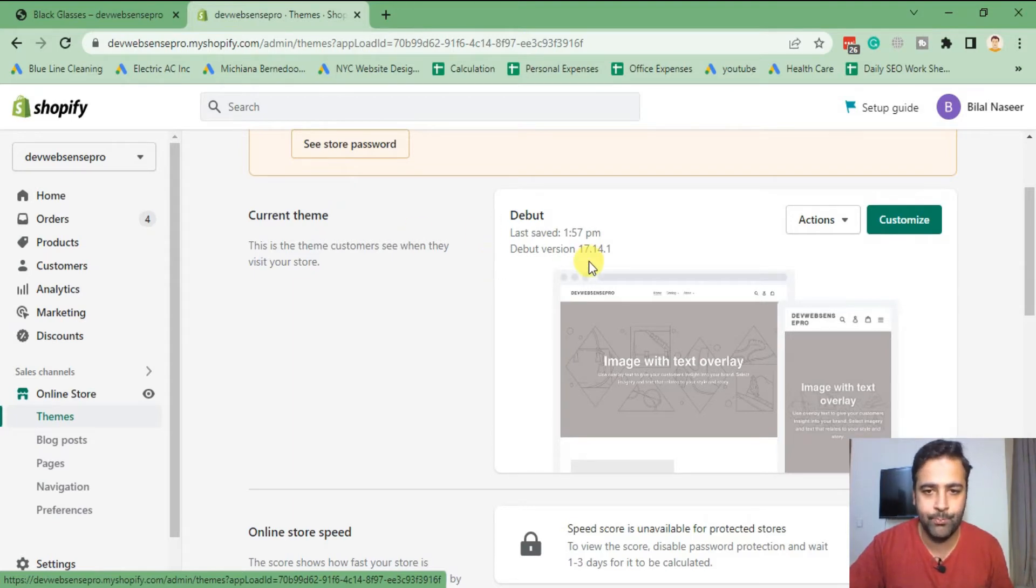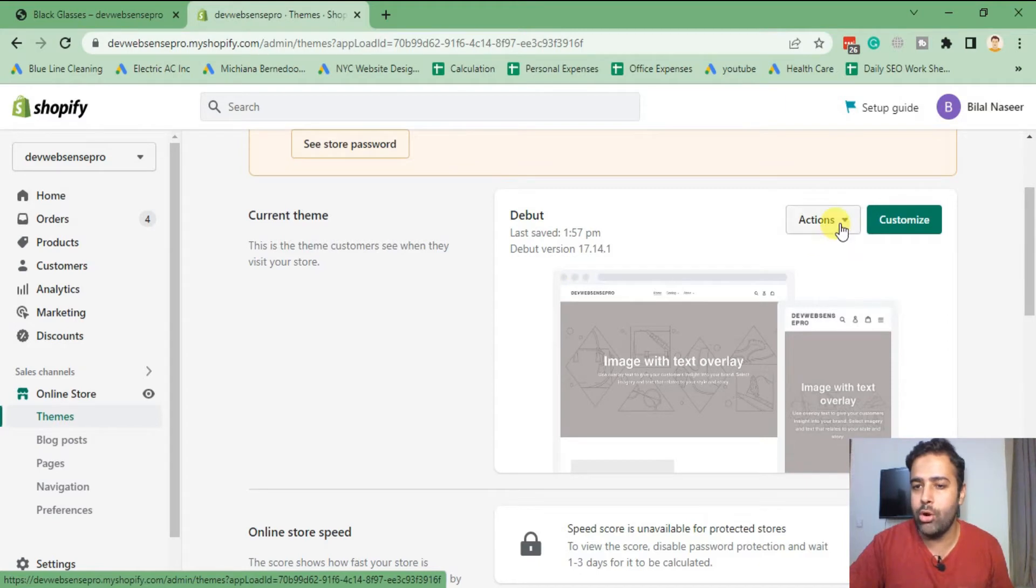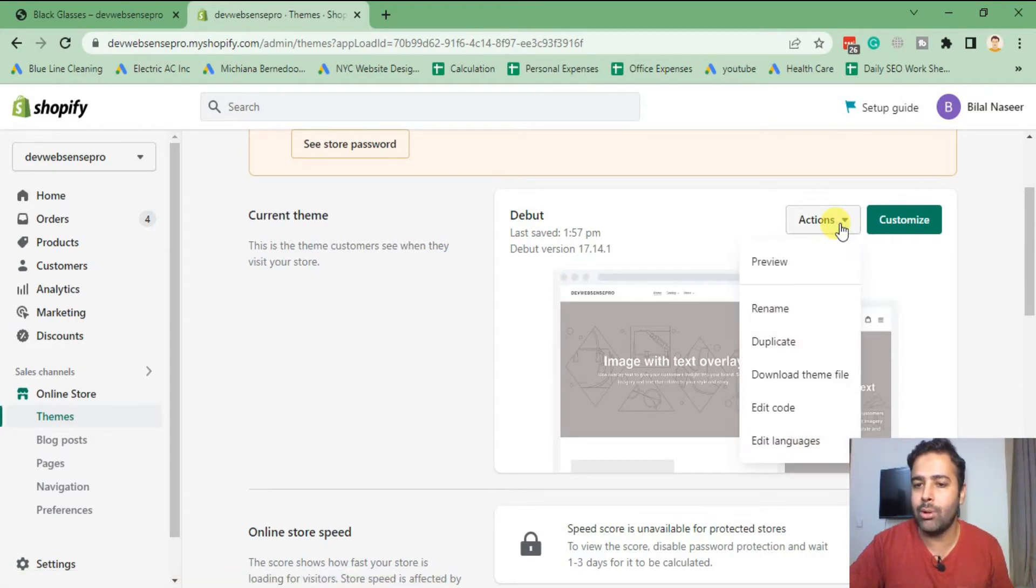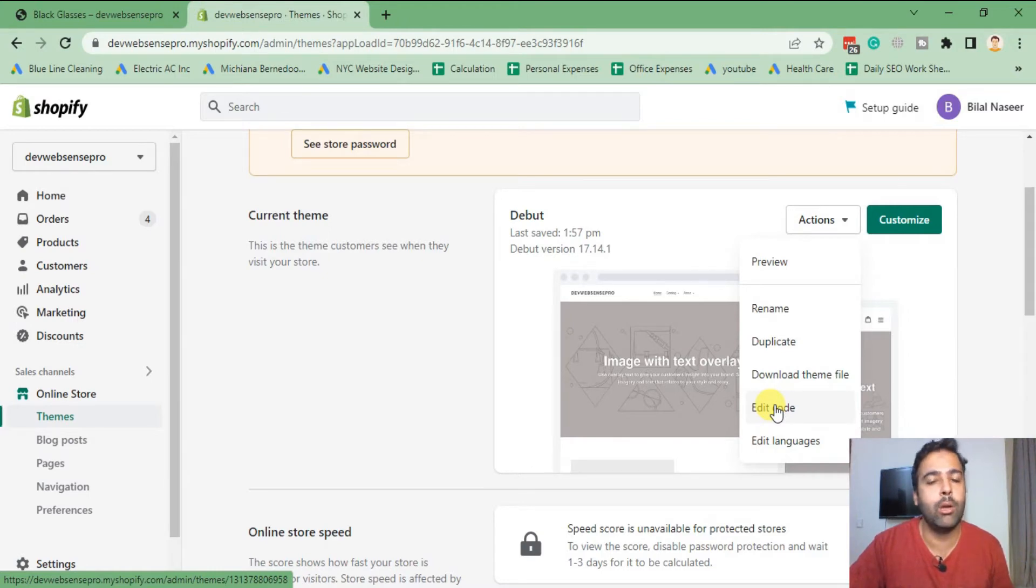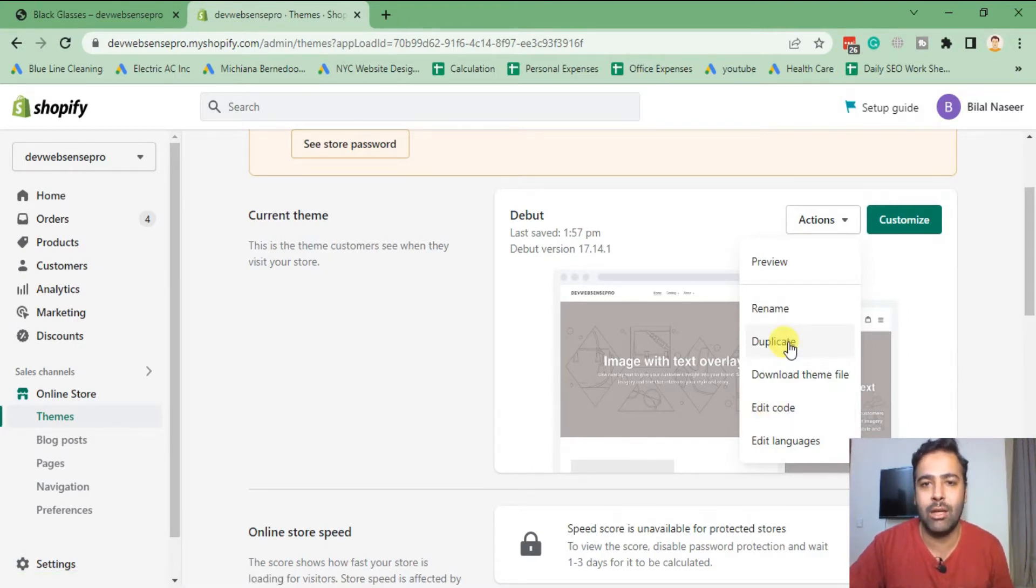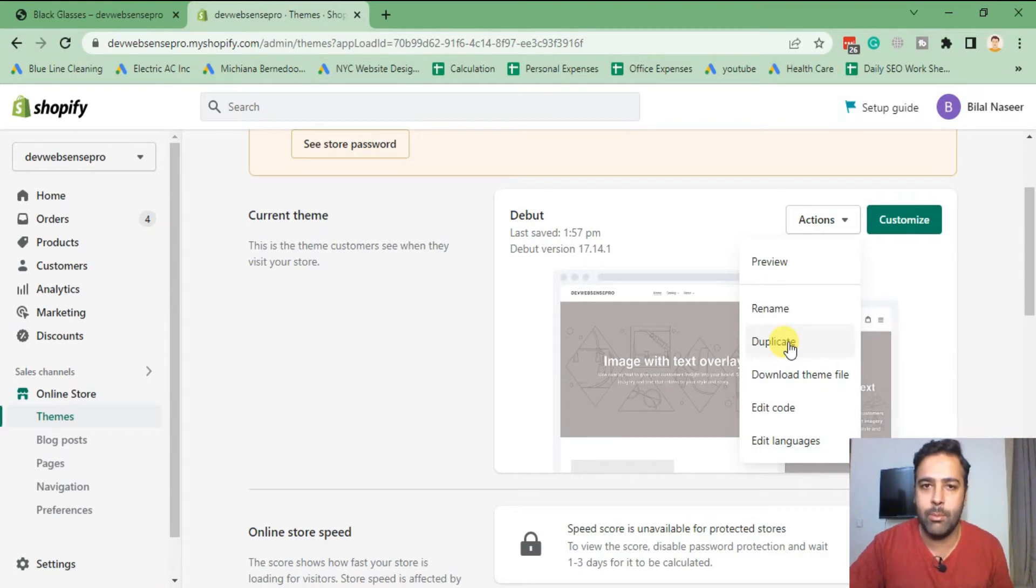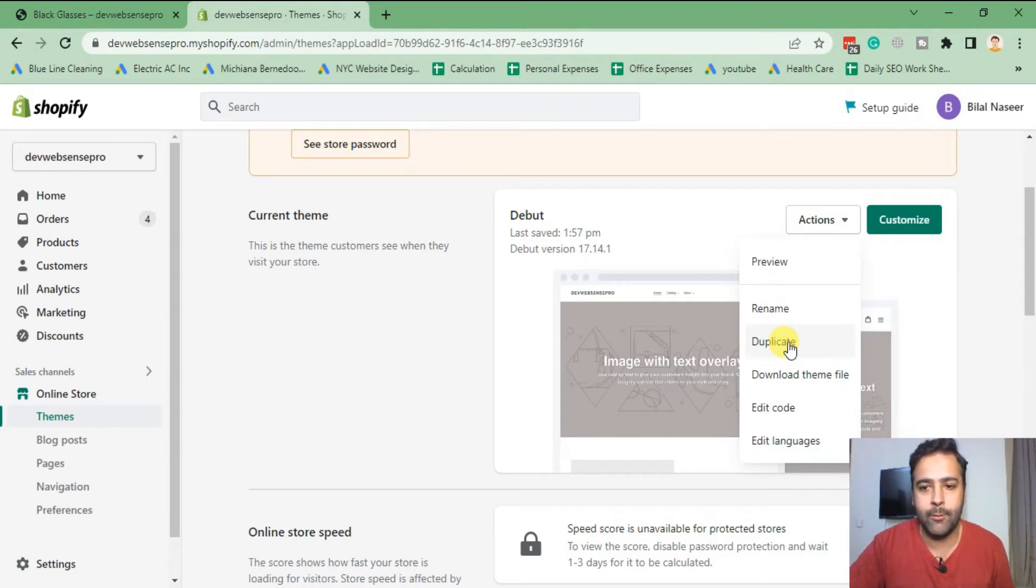Okay, now we are going to edit the code. In order to do so, I'm going to click on Actions and Edit Code. And before editing your code, if you're working on your live theme, I suggest you guys to have a backup by clicking on Duplicate in case you mess up anything. You can easily revert it back. Okay, now I'm going to click on Edit Code.